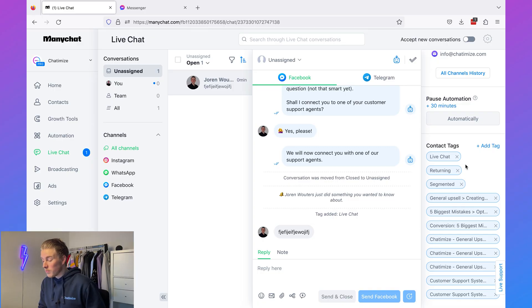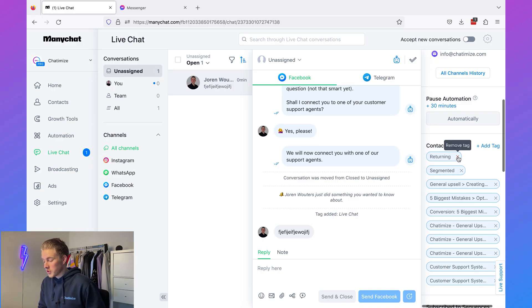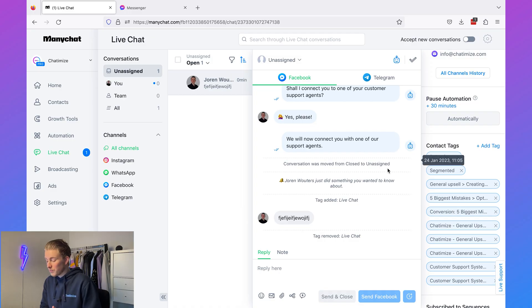The only extra thing you need to do is that when your conversation is done, you need to remove the 'live chat' tag manually. When you're done with a conversation you can just remove that tag, click the conversation is closed, and that's it. That's how we can pause the default reply when we have an ongoing conversation in live chat.